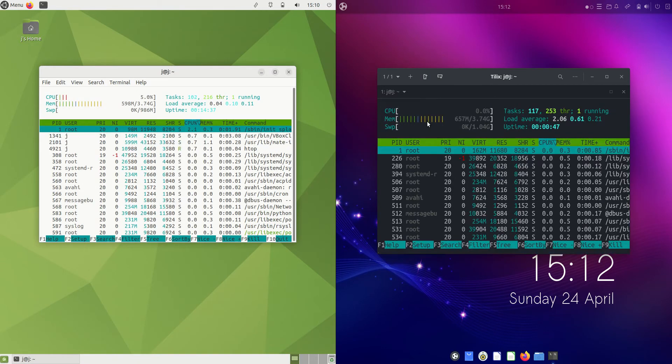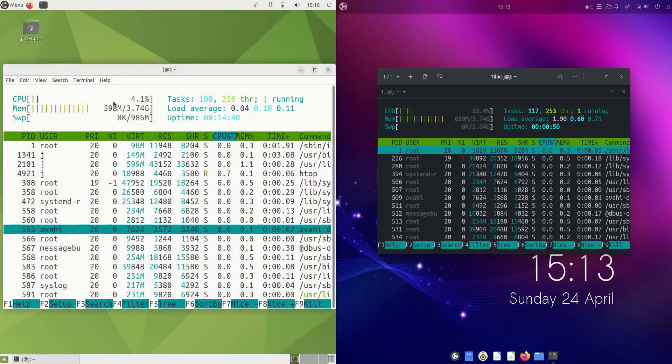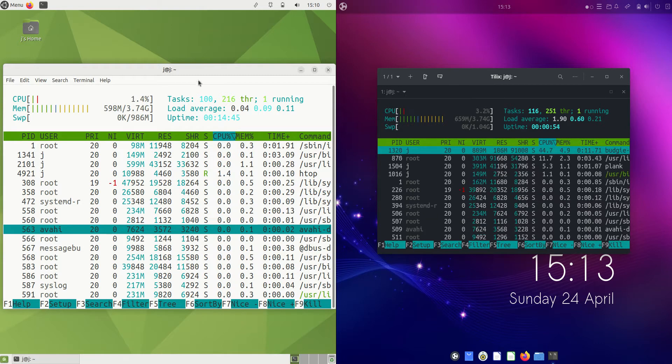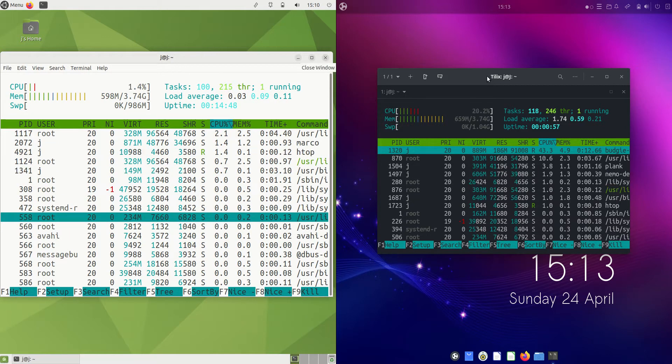I'll even punch up the graphics for you. On boot up, Ubuntu Mate Edition is running at 598 megabytes of RAM, so not too bad. Let's have a look at Ubuntu Budgie Edition.